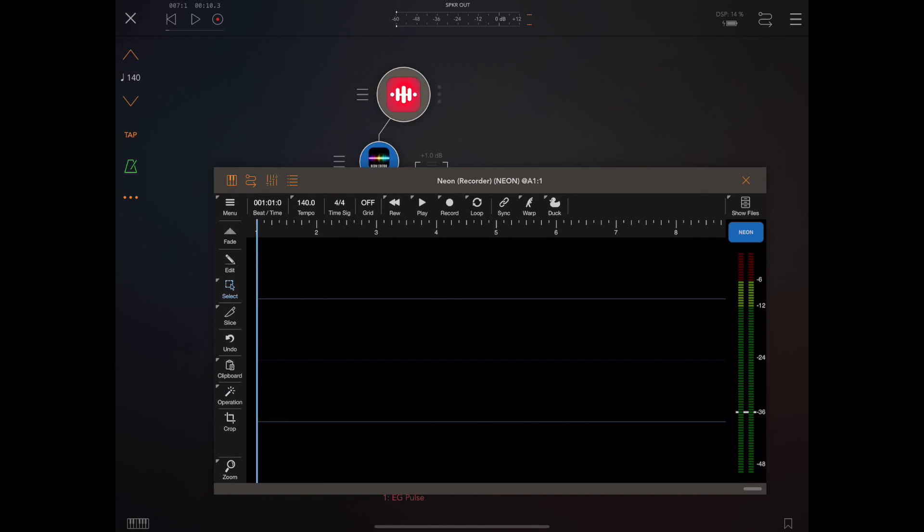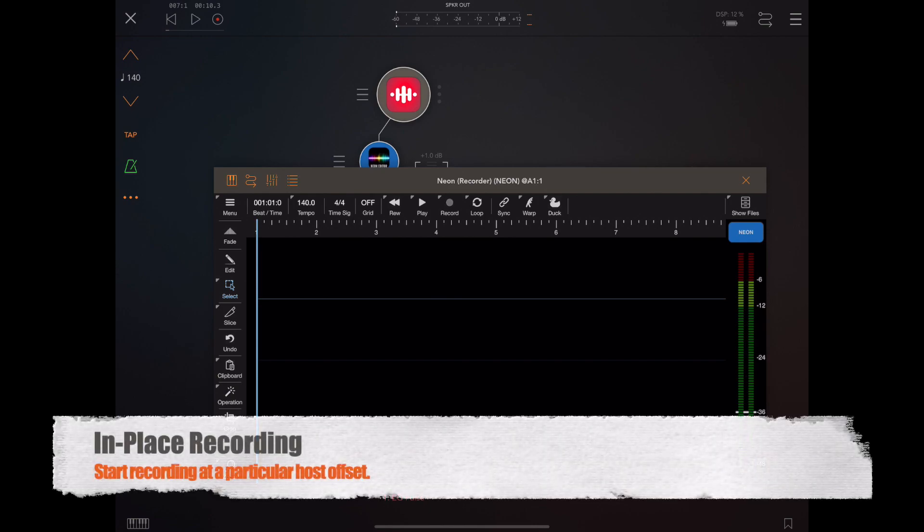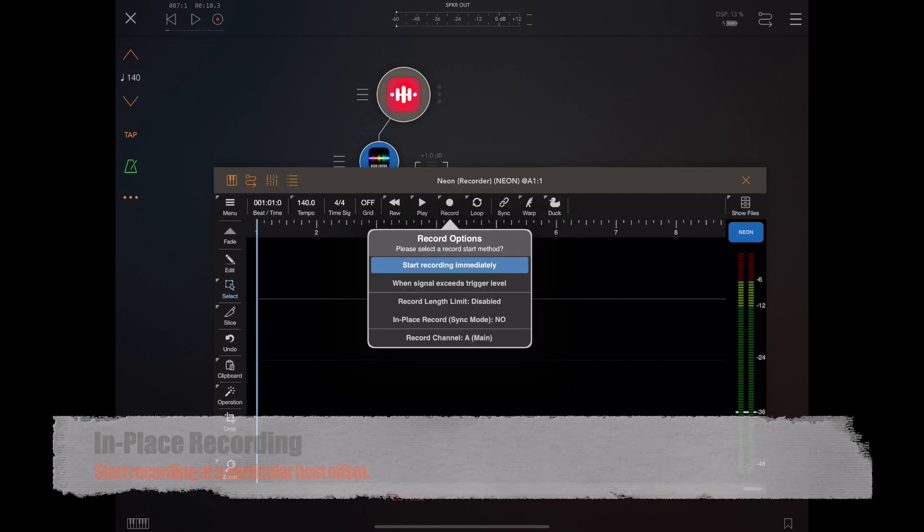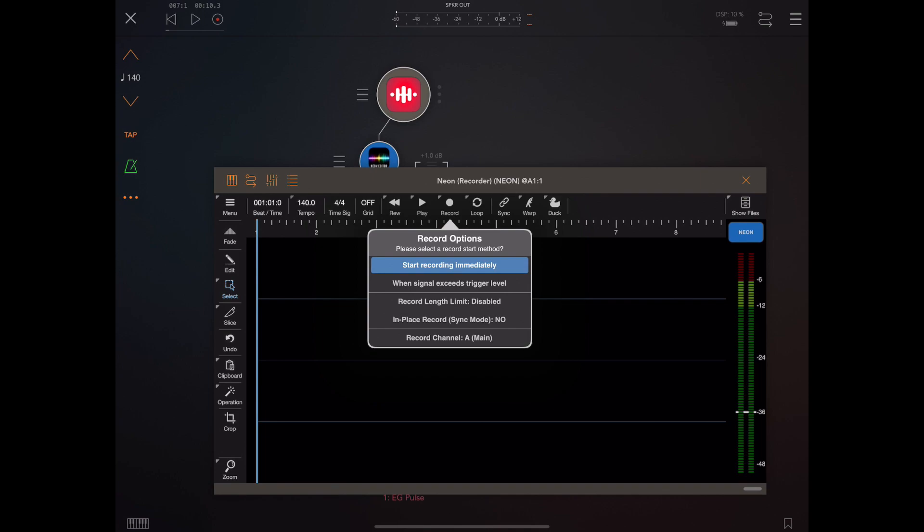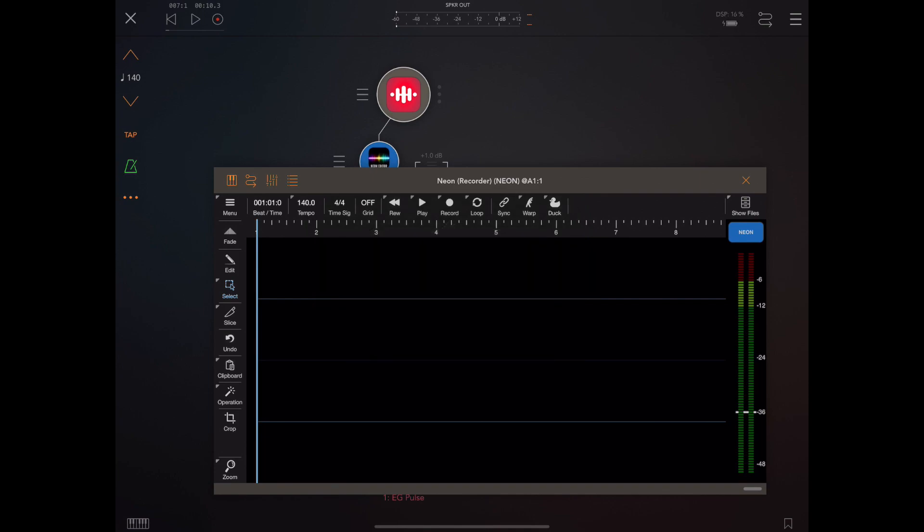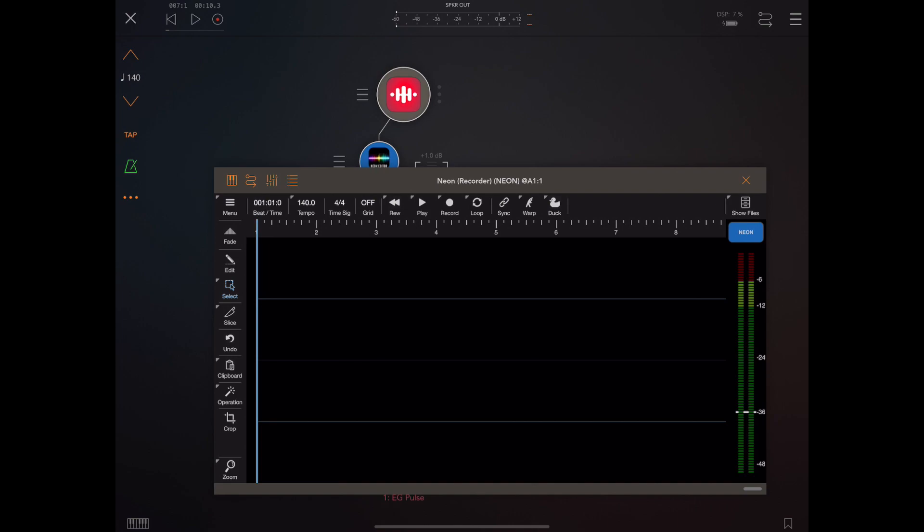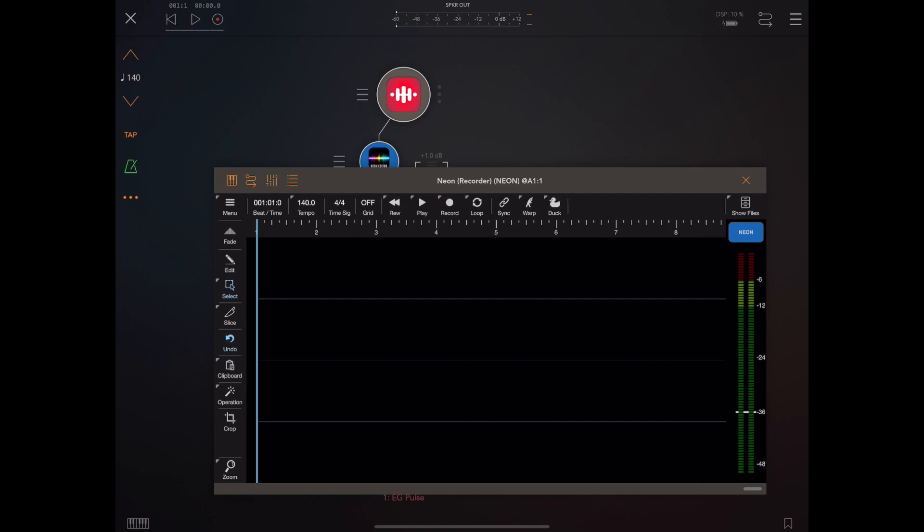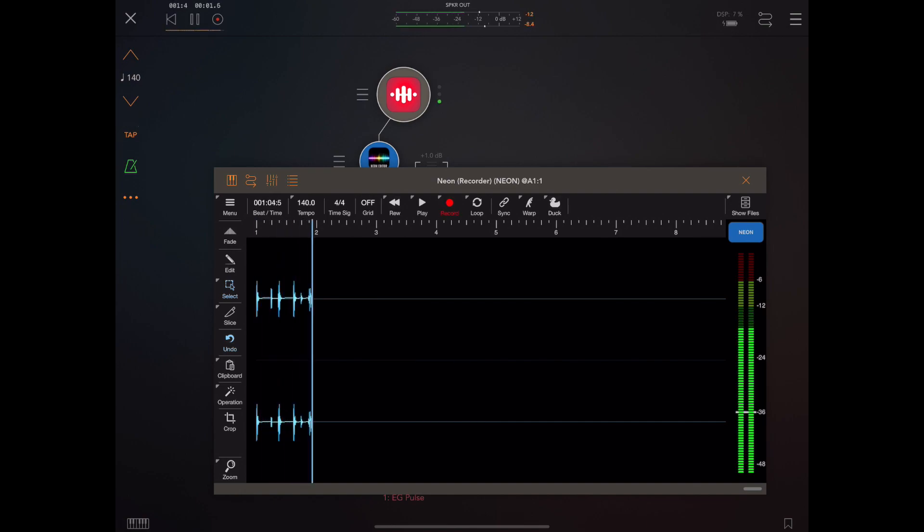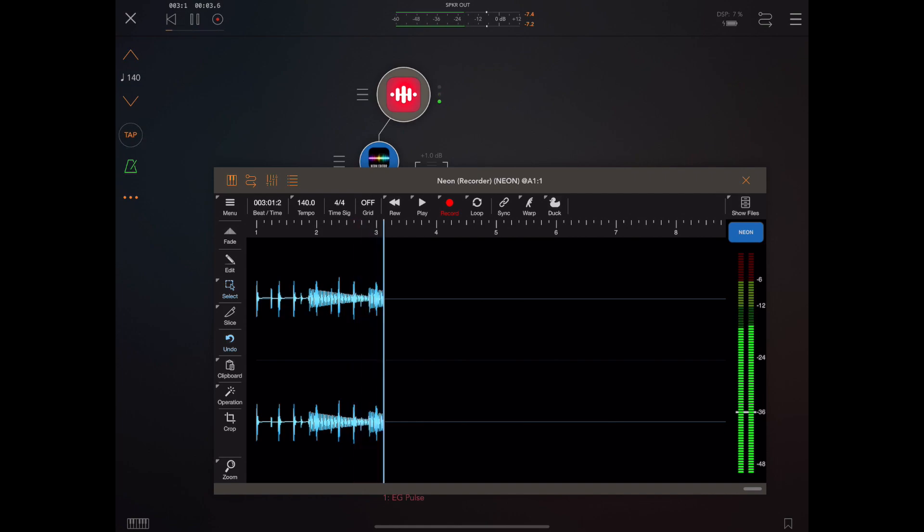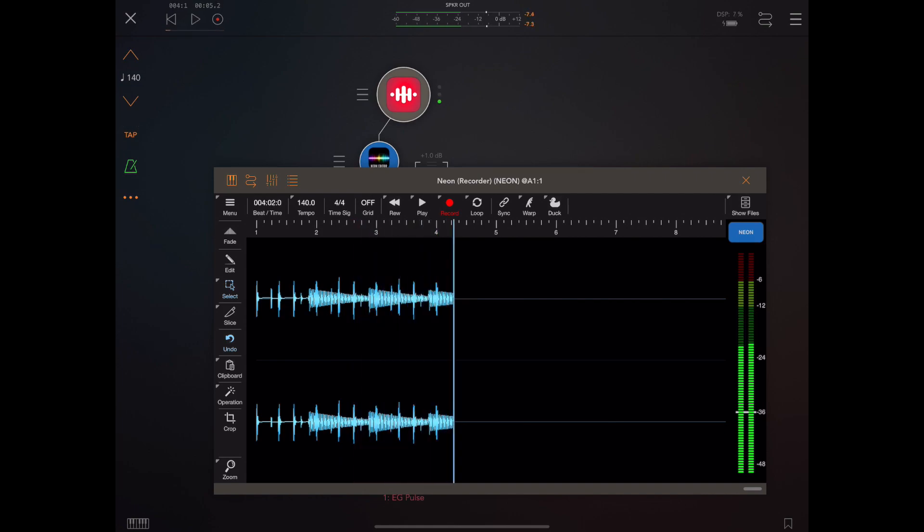So I'm sure by now if you've used Neon you'll be familiar with the traditional form of recording. If we long press on the record button we get the record options. Here I'm just going to demonstrate quickly that we can set a recording level, and then if we press the record button within Neon, Neon will sit and wait for the host to start playing and the recording will start at beat zero and start recording until we hit the stop button.